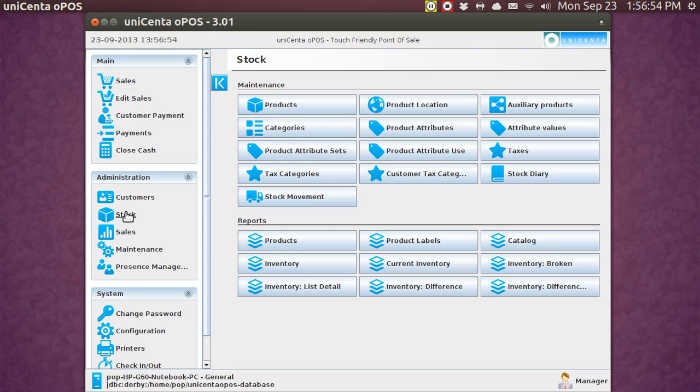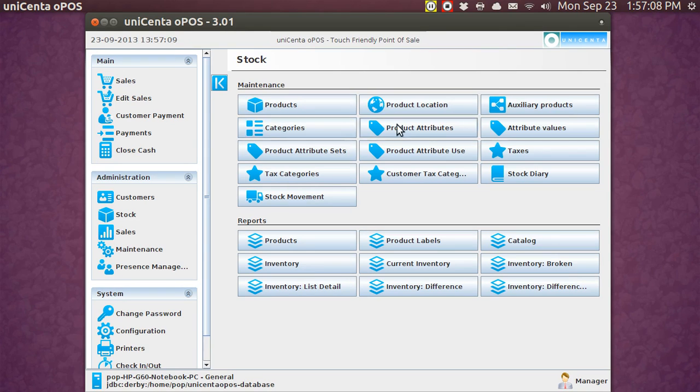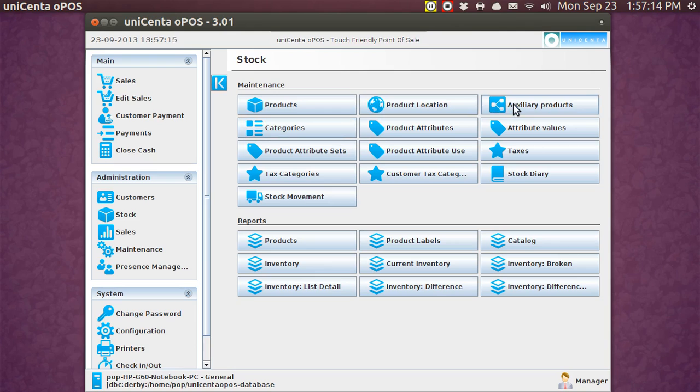Let me go back to stock again. So I had the product, the category. Now beyond that, you've got some other concepts here. And these are not easy to grasp. There are product attributes. And there are also auxiliary products. And these are completely different.